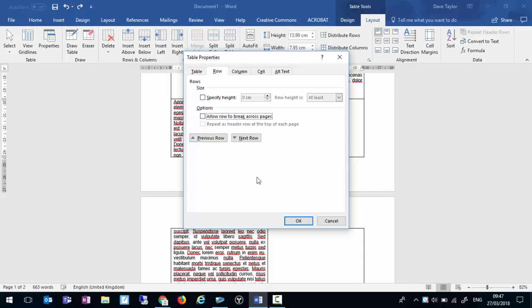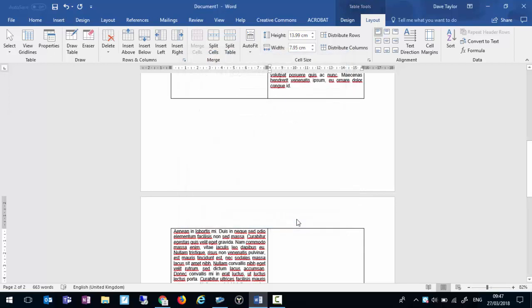Simply untick that box and click OK, and you'll see that row has jumped onto the next page.